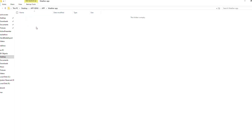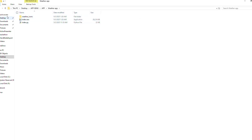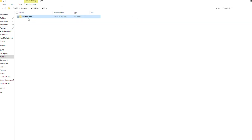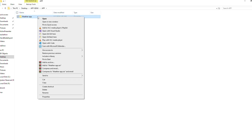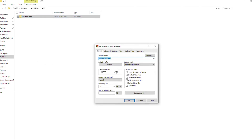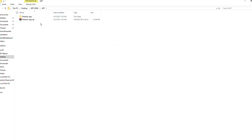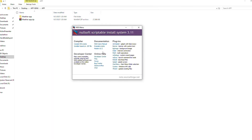Cut and move everything into that folder. Now you have one folder containing all your executable files. This makes it easier to bundle as a zip file. Just right-click the folder and choose 'Compress to zip file' or use your zip utility to archive it. Now we have one whole app bundled as a zip file.